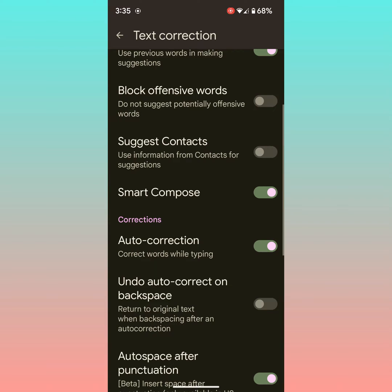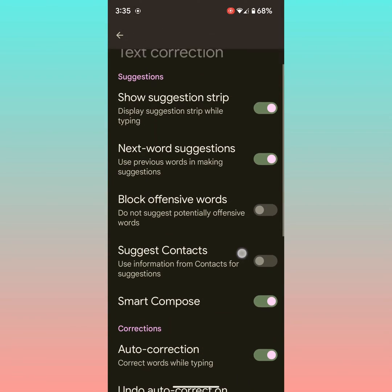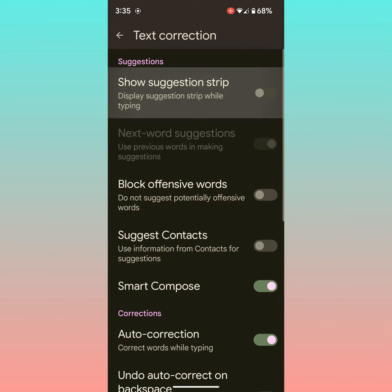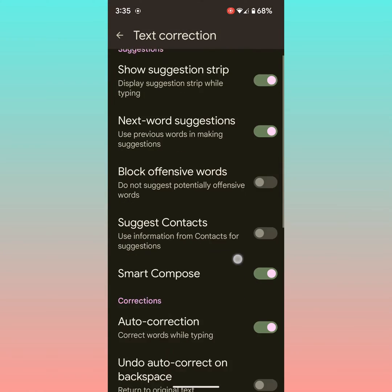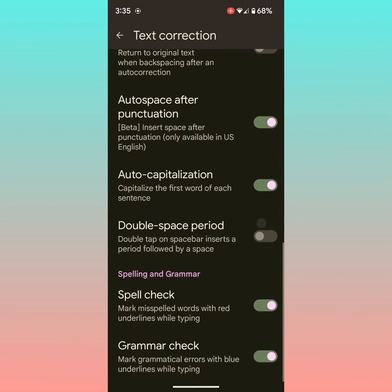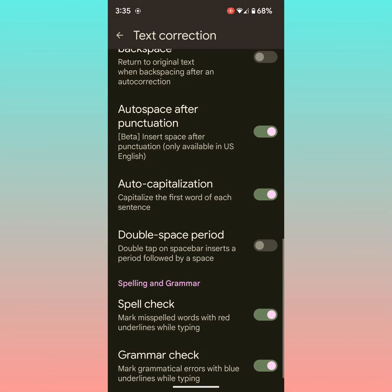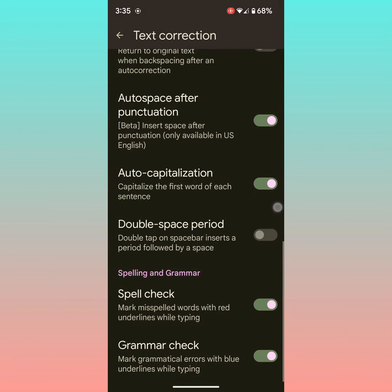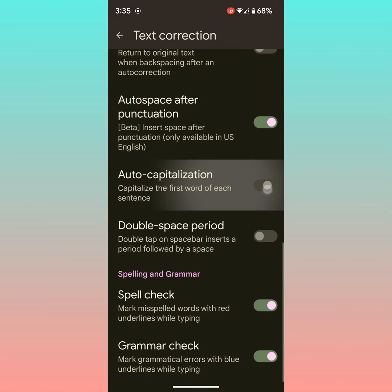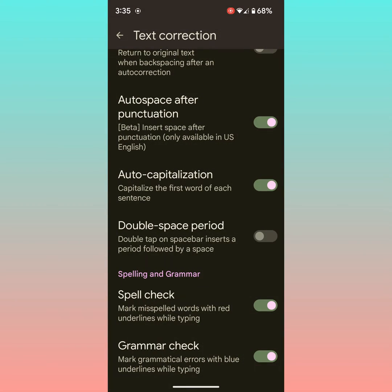You can also use other settings like enabling or disabling next word suggestions, showing the suggestion strip, and turning on or off spell check to highlight spelling errors while typing on your device.